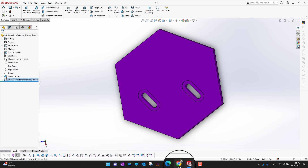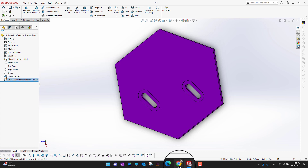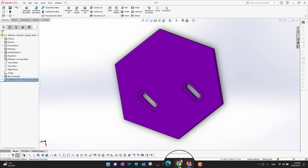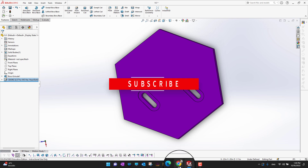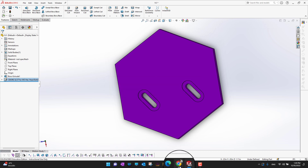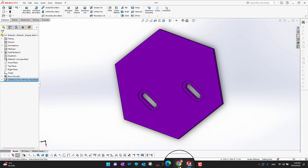That's all for today's video. Thank you so much for watching. I hope you enjoyed it. If you did, don't forget to hit the like button and subscribe to our channel for more videos. If you are a serious SolidWorks learner, don't forget to check the course link in the description.